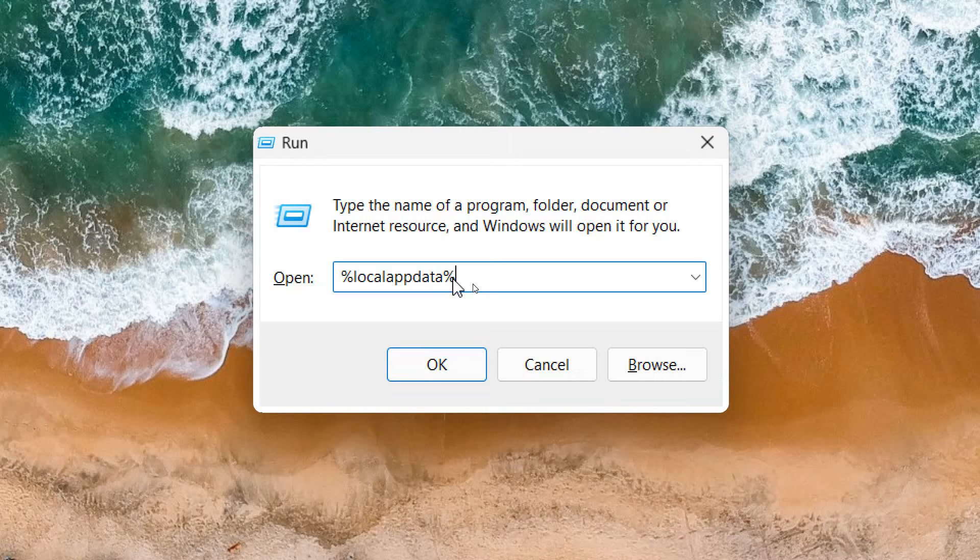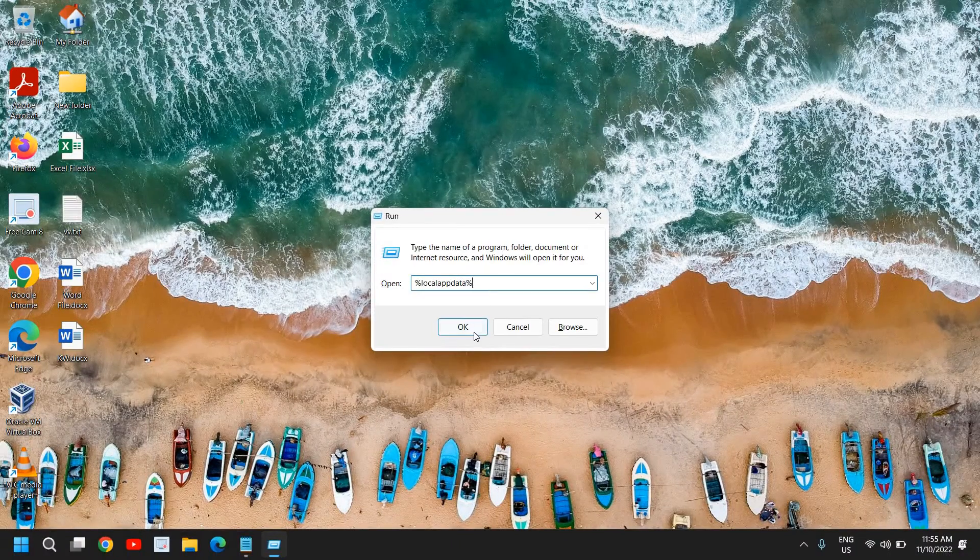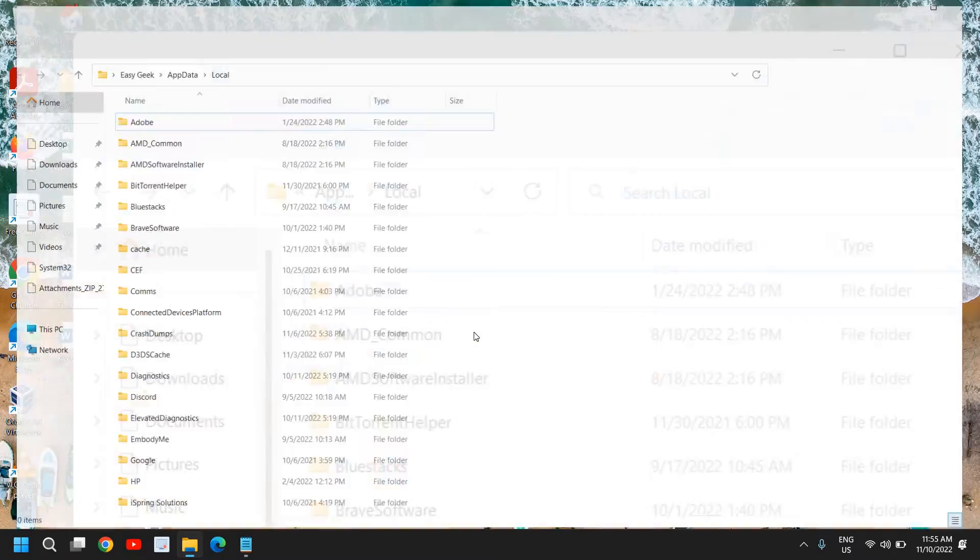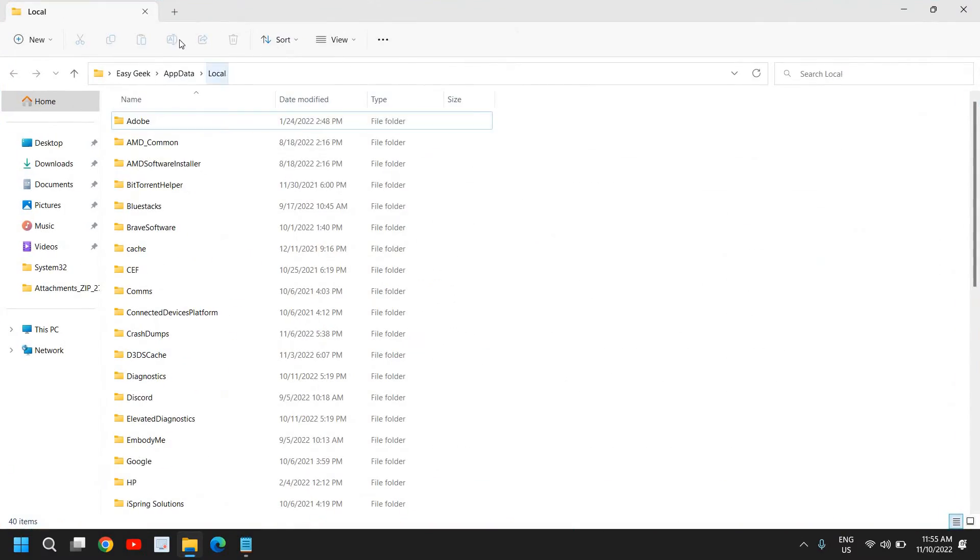Once you have typed it, you can note it down and type it right here in the run box. Once you have typed it, click on OK and a new window will appear like this where you have your username, AppData, and Local.